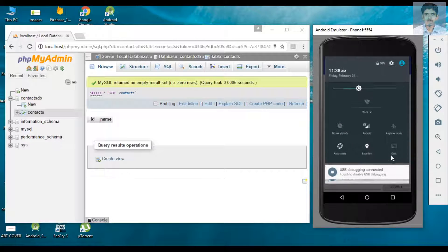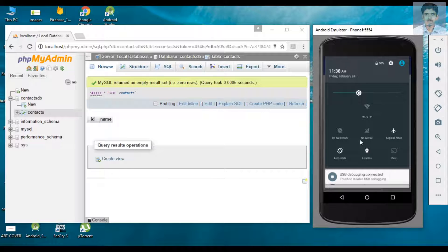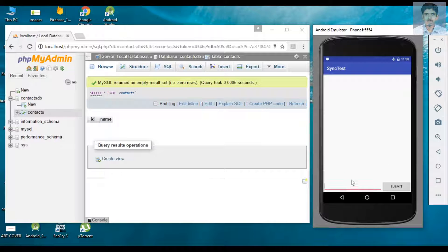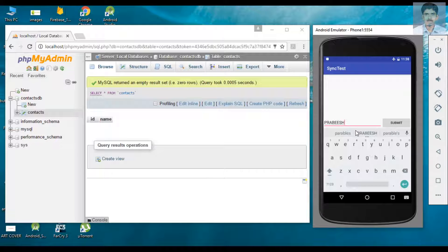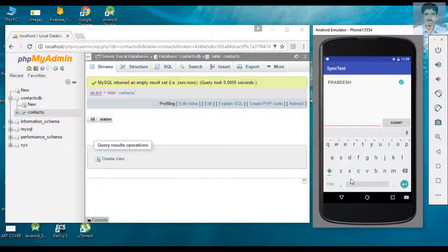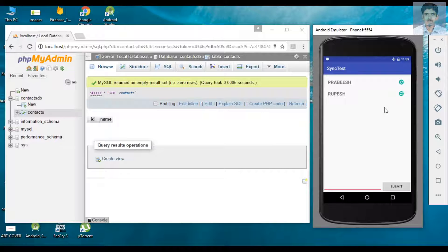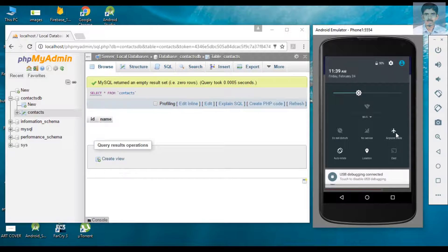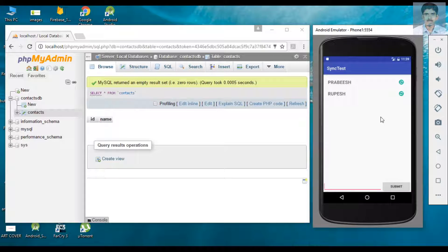First, switch on airplane mode so there is no data connection available. Add some data and submit — the data appears in the SQLite database and the sync status shows it needs to be synced with the app server. Add some more data and submit — that data is also in the SQLite database with sync status showing it needs to be synced. Browsing the server shows no data. Now switch off airplane mode to restore internet connectivity.